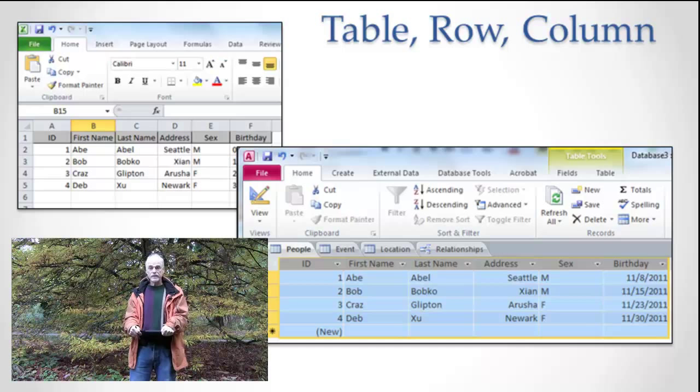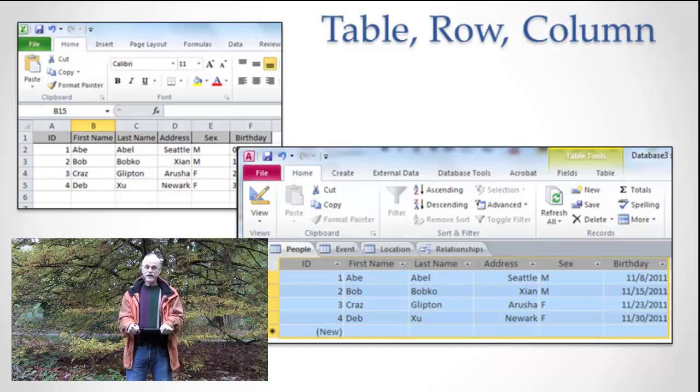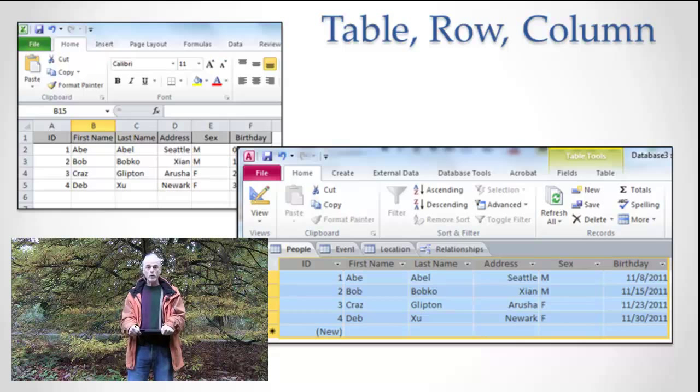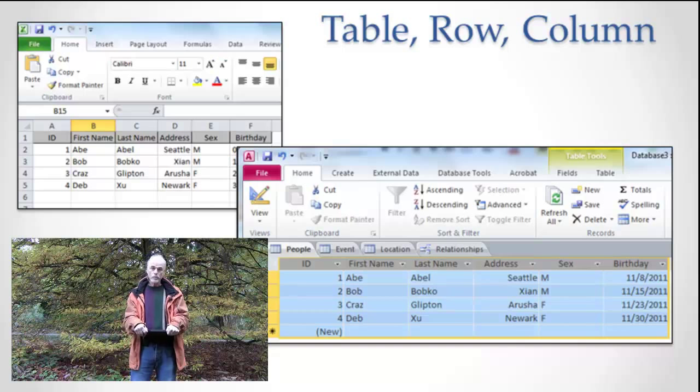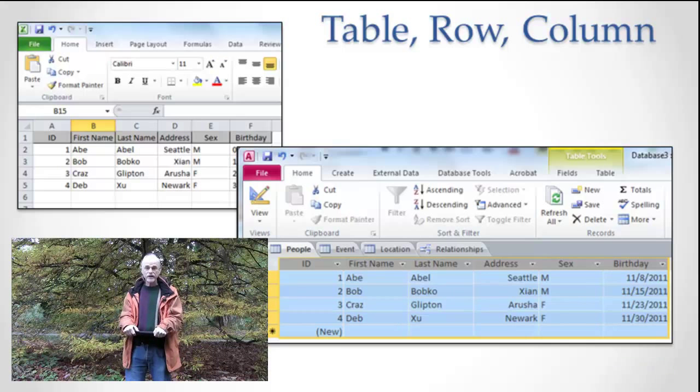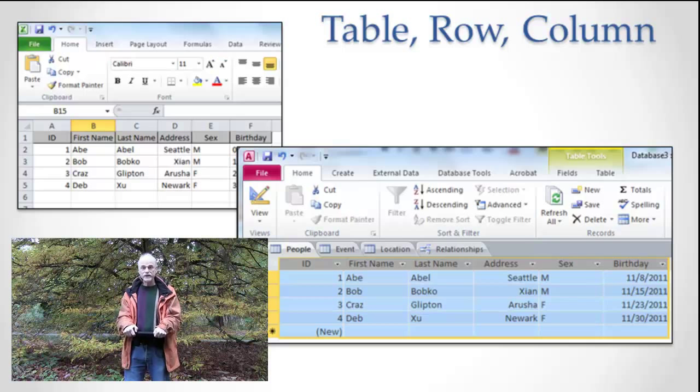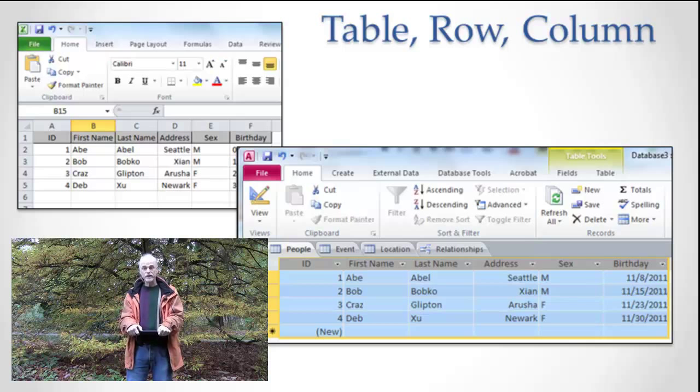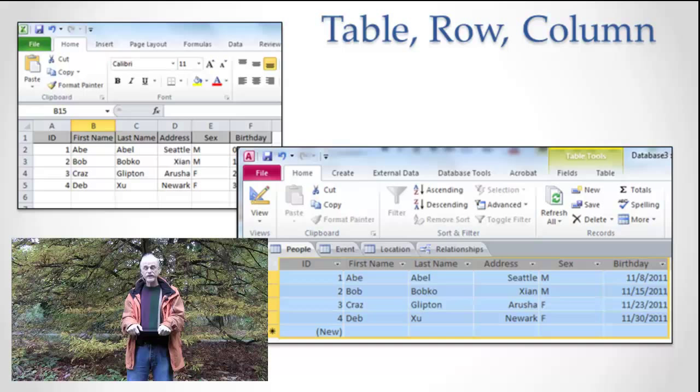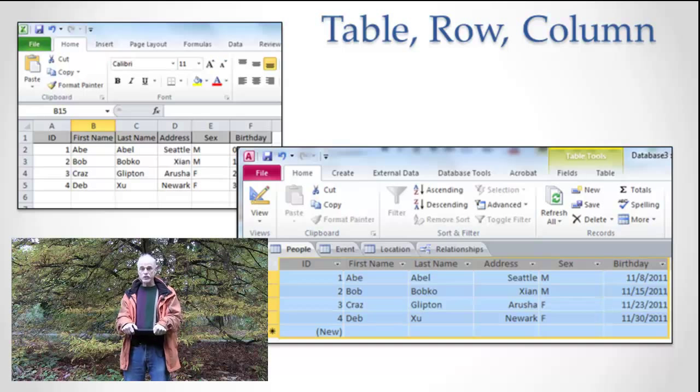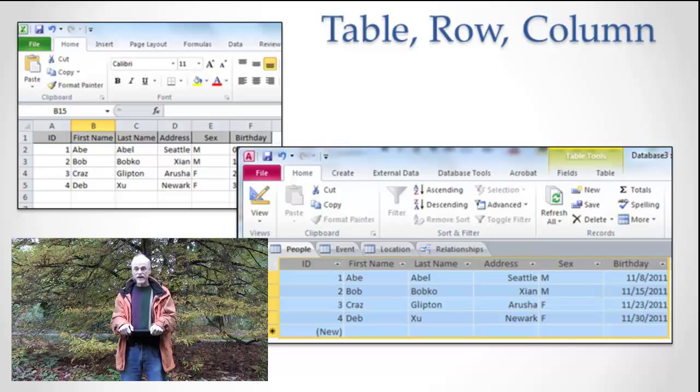So Excel and a database, spreadsheets and databases, are very similar in that they both have the concept of table. What's different about the relational database is that relations between tables are really important, and relations between tables count, and there's usually many, many tables in a single database.